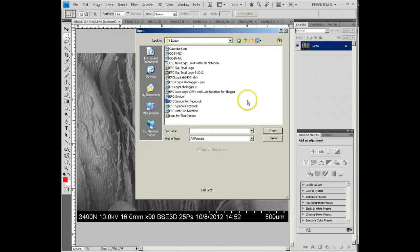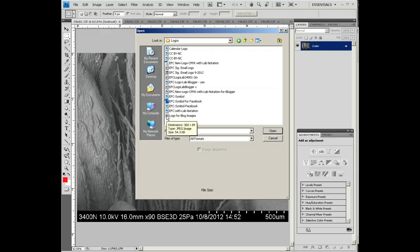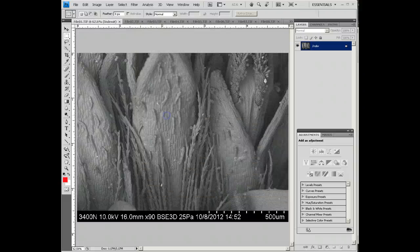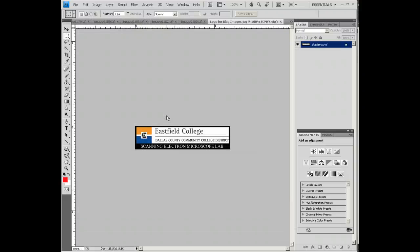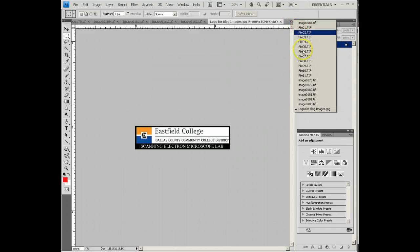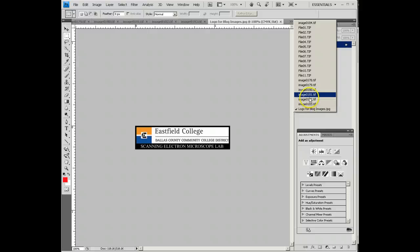I'm going to add a logo here. We use a standardized logo for the images that belong to Eastfield. I've got several images open here, and you can see that they're listed under this little tab right here, with a check mark by the one that you're currently using.